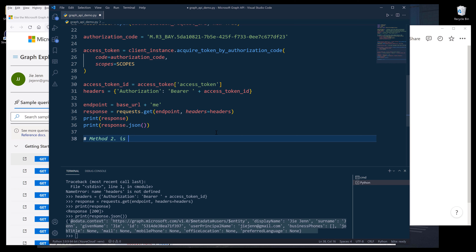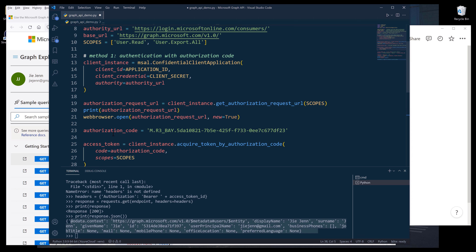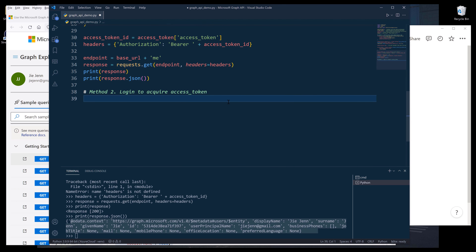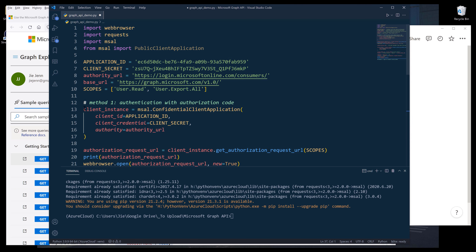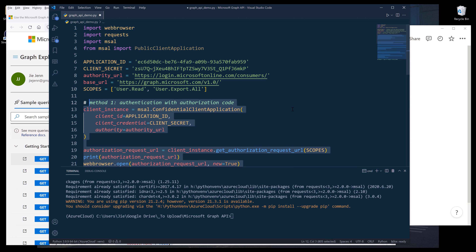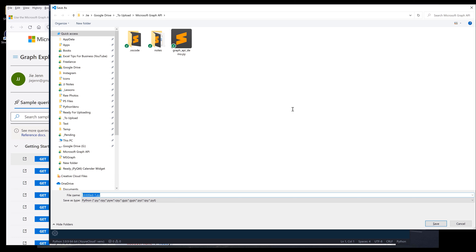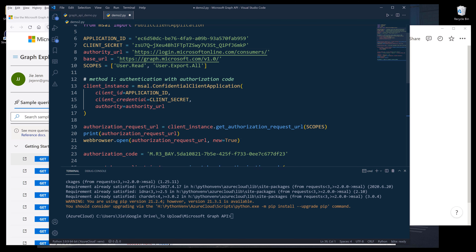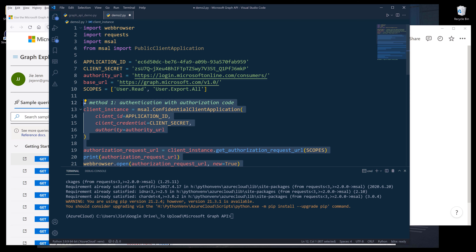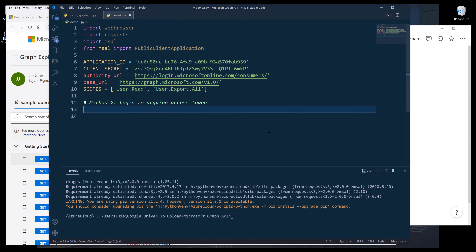So that's method number one. Method number two is: Logging In to Acquire Access Token. The difference is that instead of the authorization code step, I'm going to log into the account to get the access token. Let me create another script called demo2.py. I'll copy the script over and delete method number one. Here I'm going to create an instance of the PublicClientApplication object, providing the application ID and the authorization URL to the authority parameter.